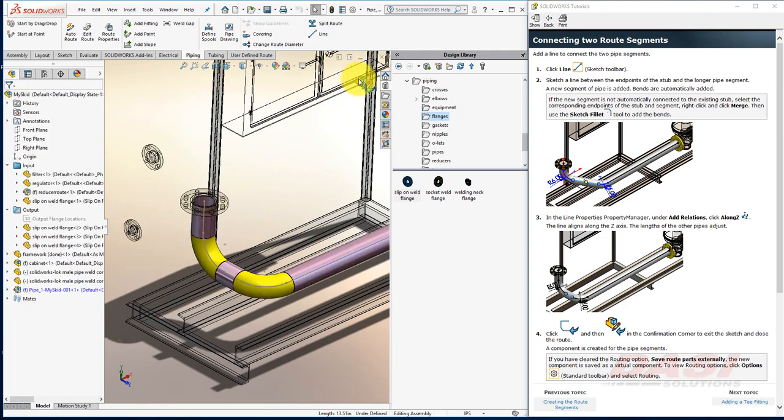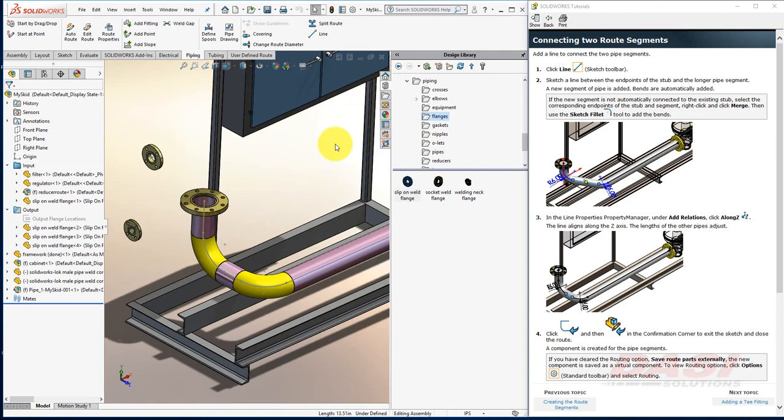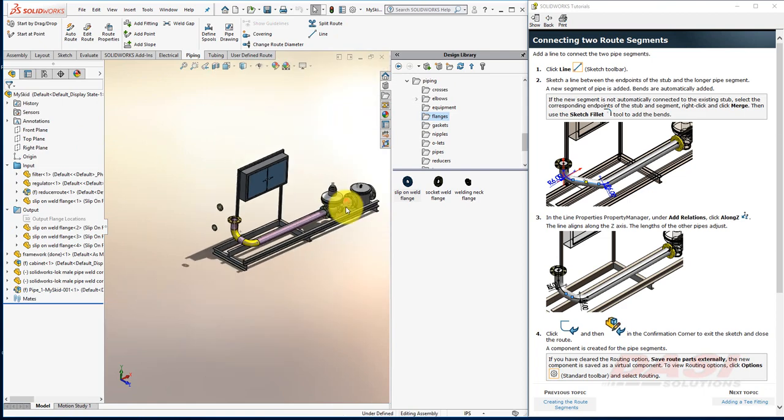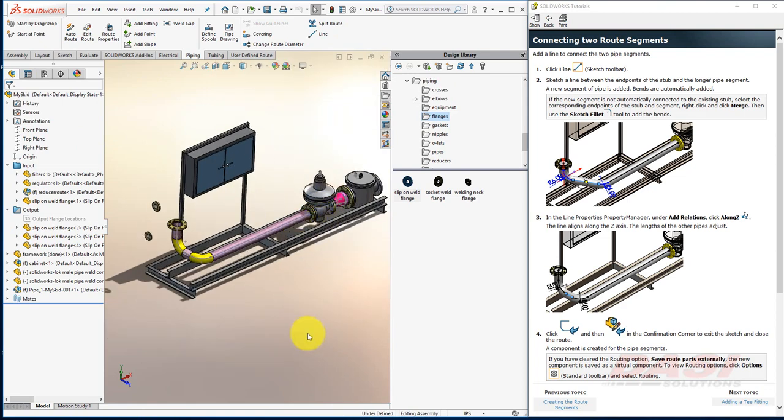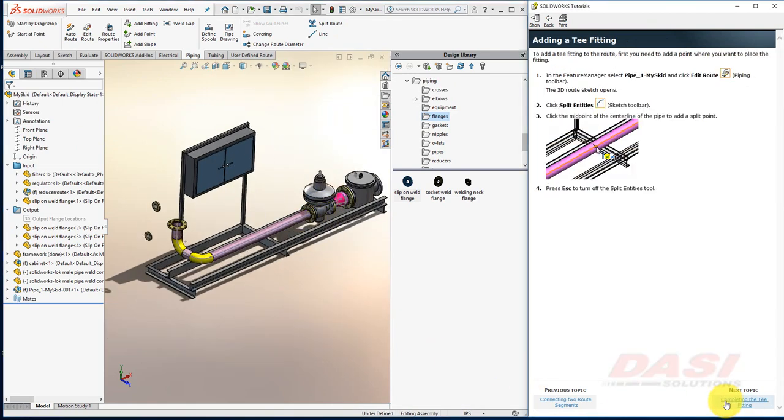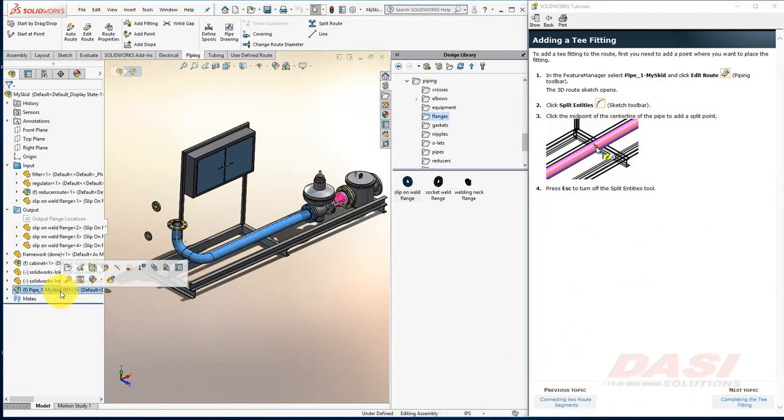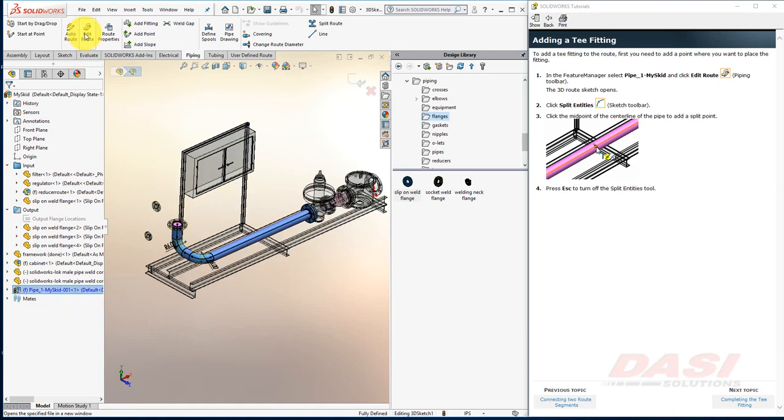And we'll also exit out of the Edit Component Mode. I'd like to make some changes to this route, so I'll select the route, and then select Edit Route.